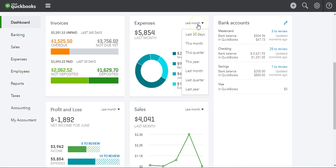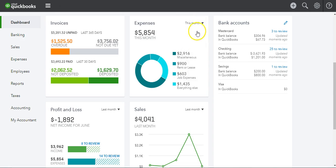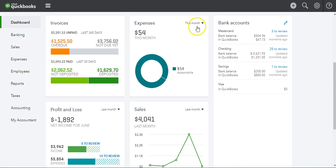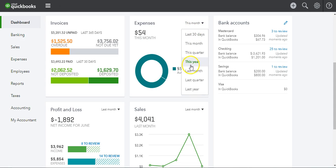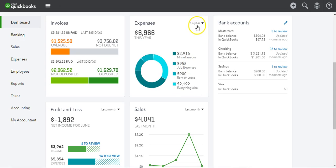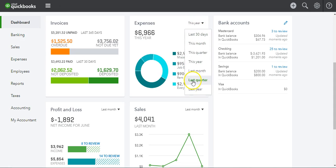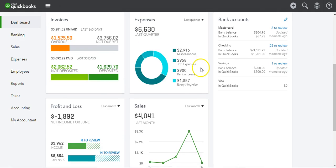You can actually change this view to this month — you can see that this month we only paid in the automobile category. You can change it to this year, or you can change it to the quarter.